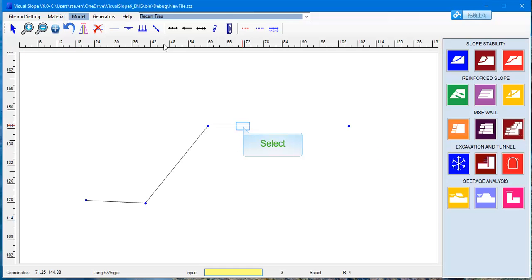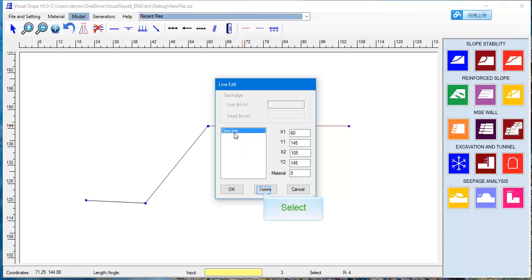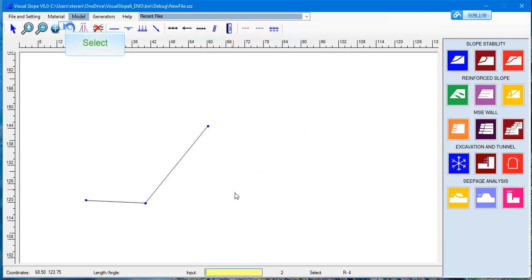To edit or delete a line, choose the Select button. Then choose the line to edit or delete. The line edit box appears. Click the Delete button to delete the line. Then exit. The line is deleted.